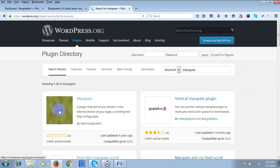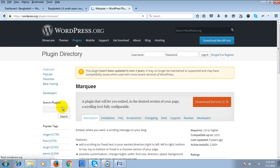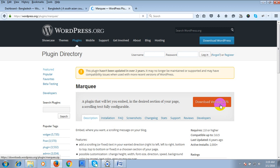We will use this plugin. If you click this MarkQ plugin, you will get the download link. If you click on this button, your plugin will be downloaded.